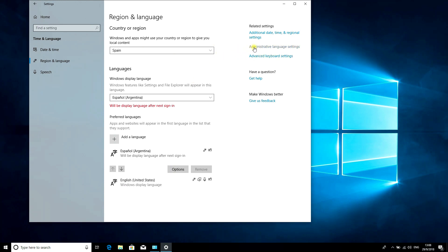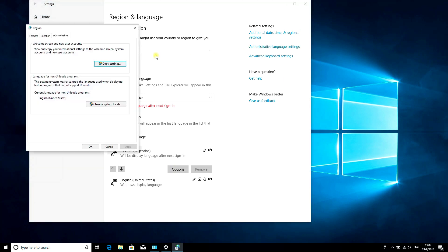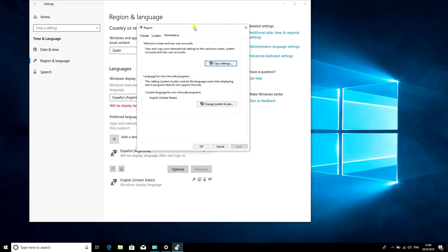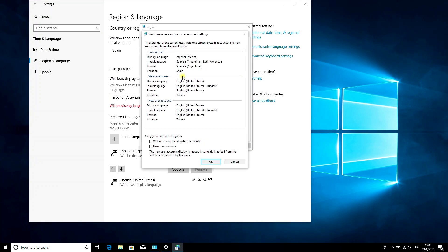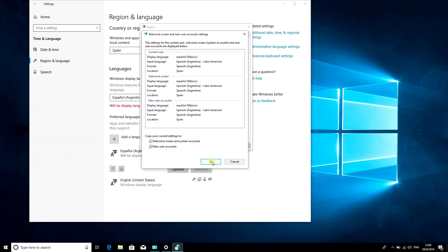Go to Administrative language settings and click Copy Settings. Select welcome screen and system account, and new user accounts, then click OK.